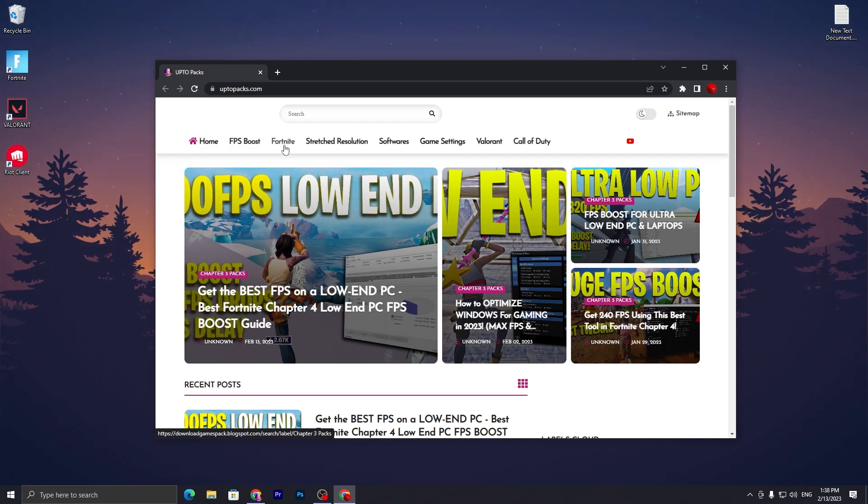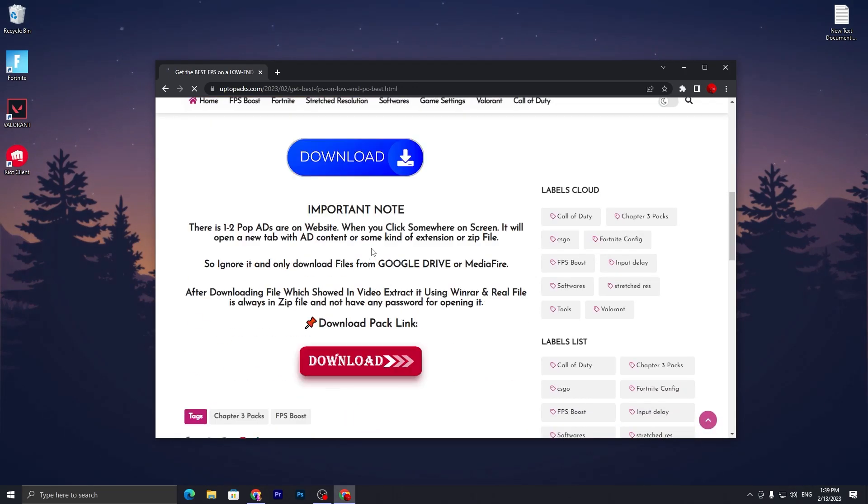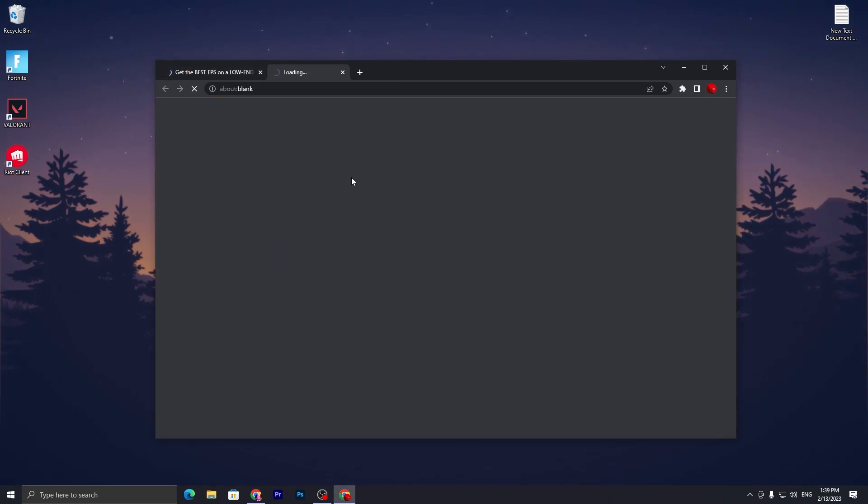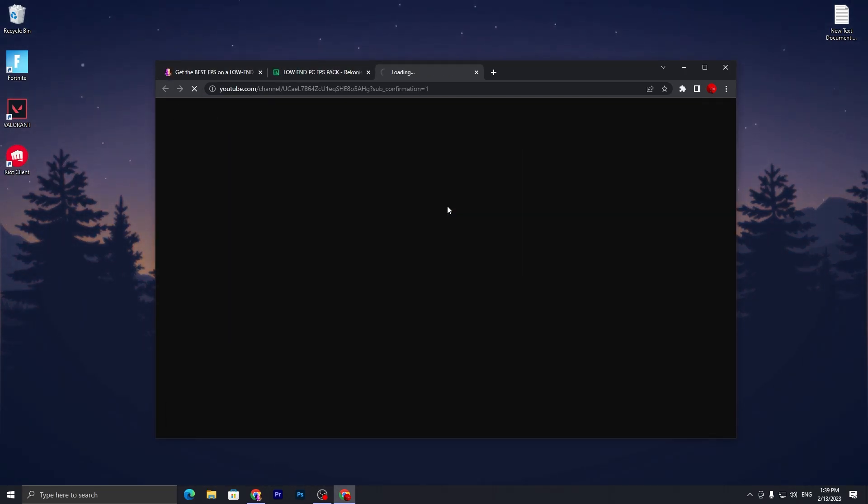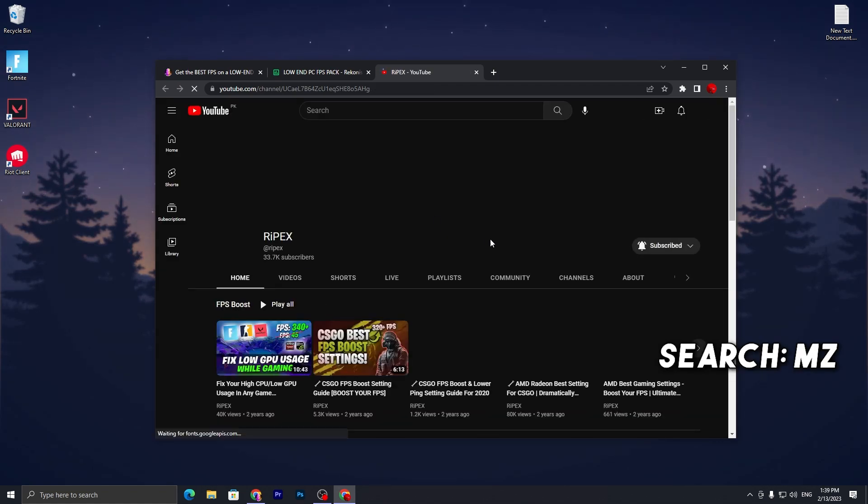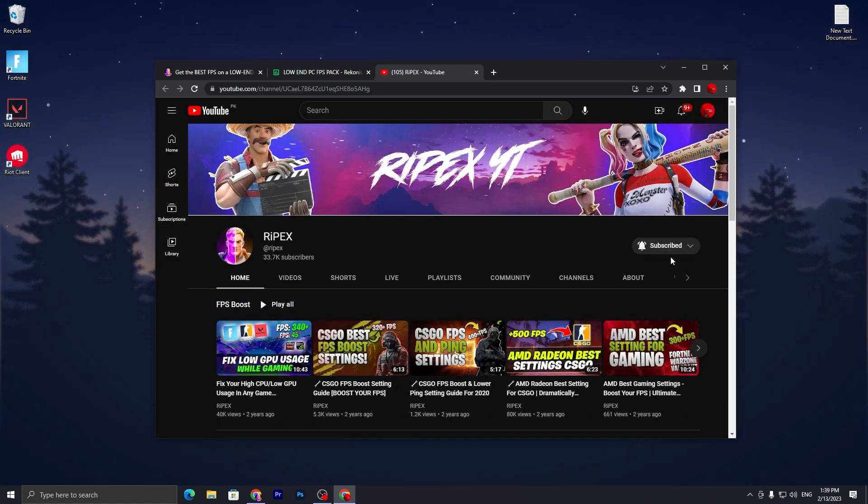Or you can simply go into the Fortnite tab and open this article. Scroll all the way down, click on the download button, and go to Subscribe on YouTube. Make sure to subscribe to my channel and turn on the bell notification.